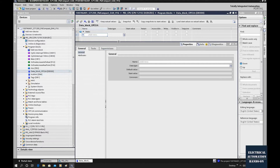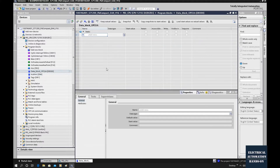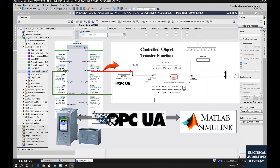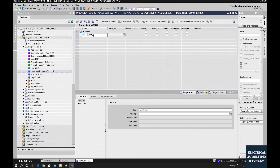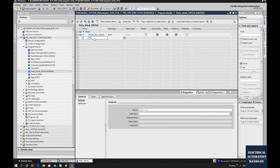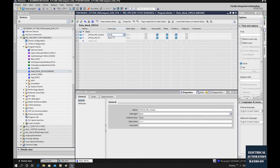Let's double-click this data block. From the controller and MATLAB, we need to exchange two data items. One is the PID control signal from the PID controller to the MATLAB Simulink. The other is a feedback signal — that is the MATLAB Simulink running result transferred to the PID input. Let's create two tags here: one called 'OPC_UA_PID_Control' and one called 'OPC_UA_PID_PV' for process value.